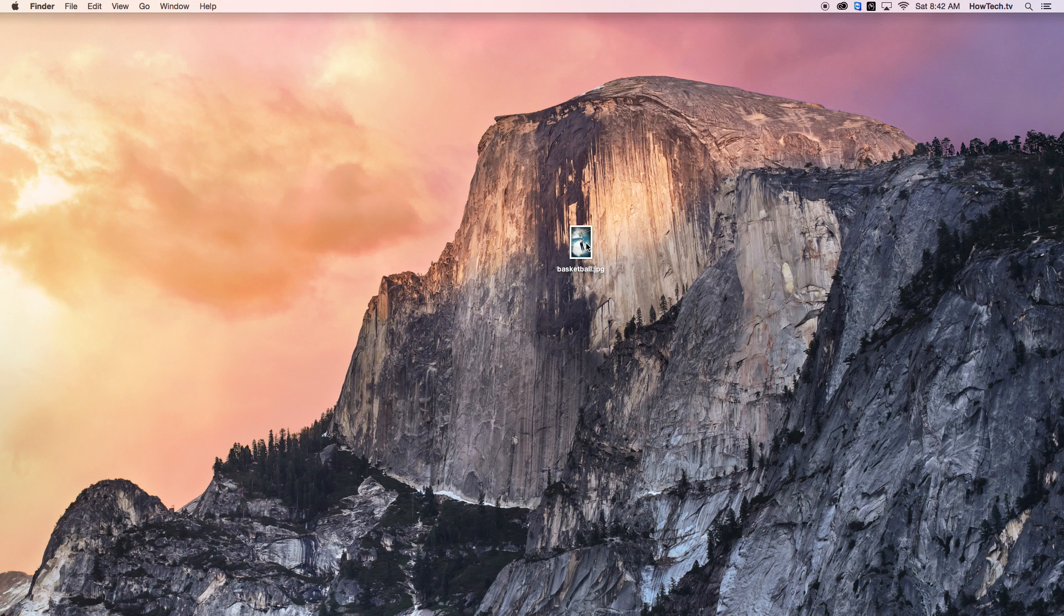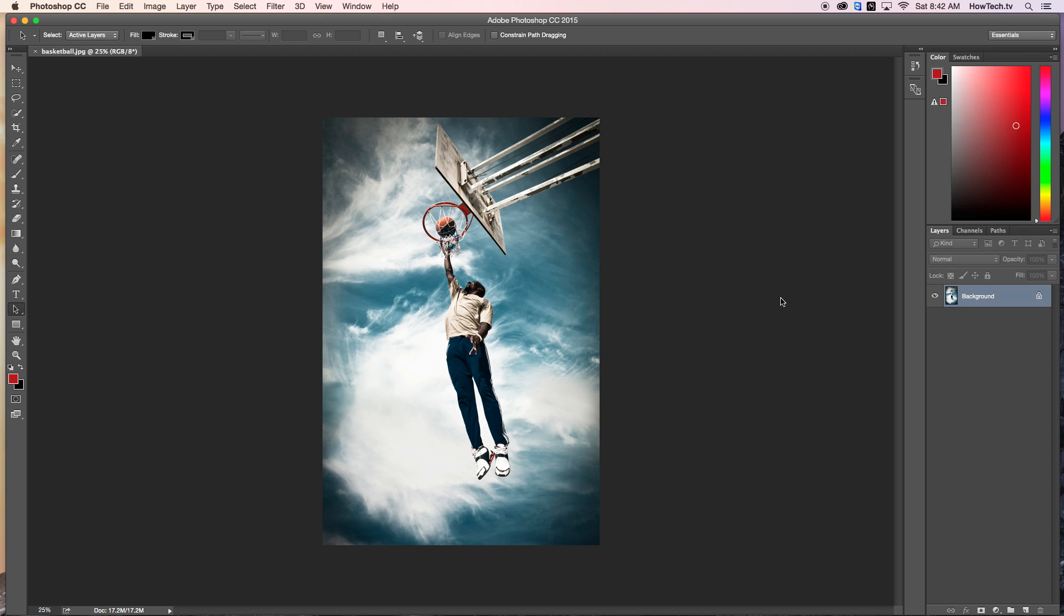In this tutorial, you are going to learn how to make a custom printing size from Photoshop. This can be helpful if you have a frame that you would like to fit a picture in, but needs a custom size photo to do so.